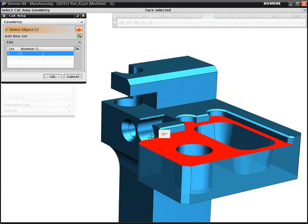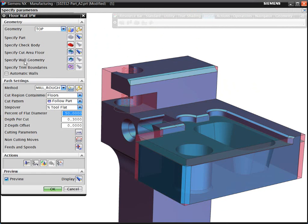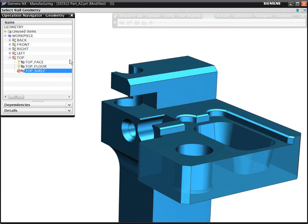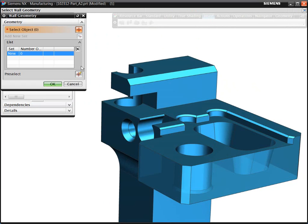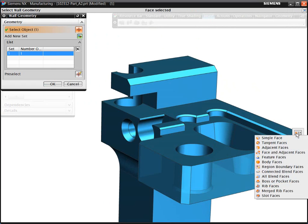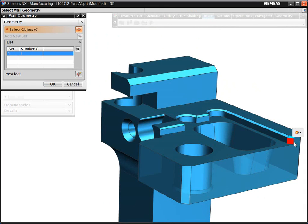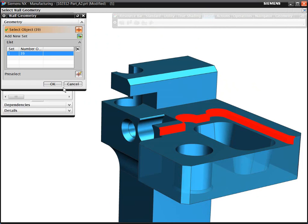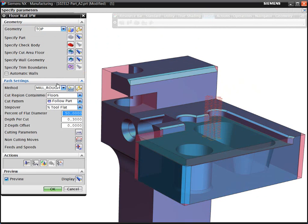Instead of needing multiple boundaries to contain an area to be machined, the Volume-Based Milling lets you select floors and walls, and then NX CAM calculates the proposed machining volume using the current stock model.